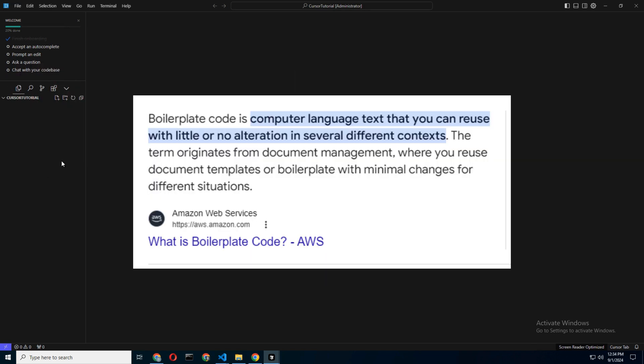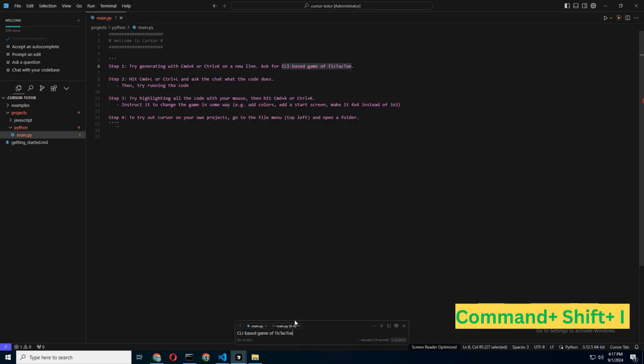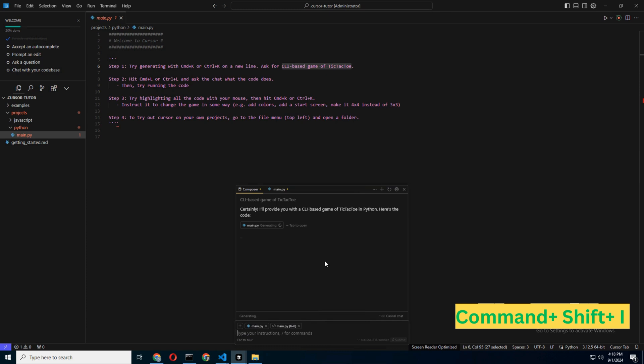which is basically a fancy way of saying it writes the boring parts of your code for you. To use the Composer, press Command-I. This will open up a new window where you can enter specific instructions.